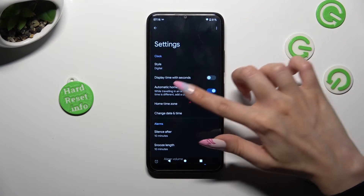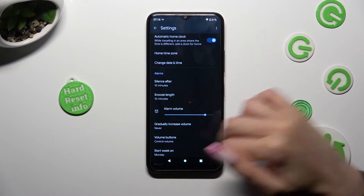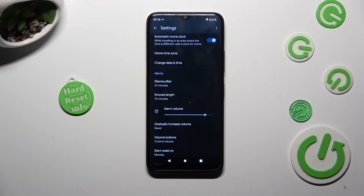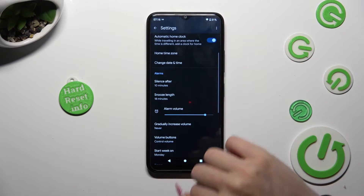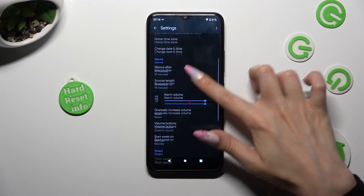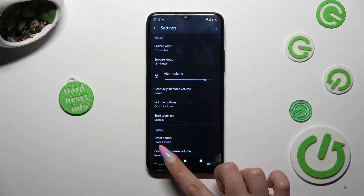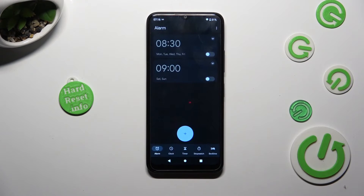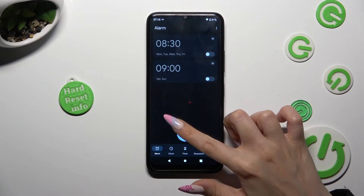Then adjust all of those options under alarms however you wish — in my case, snooze. When you're finished, go back and to create your alarm, tap on the plus icon.